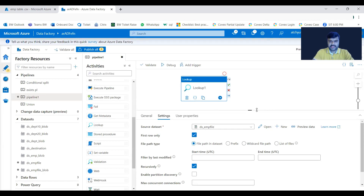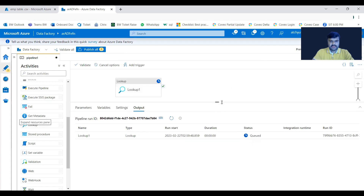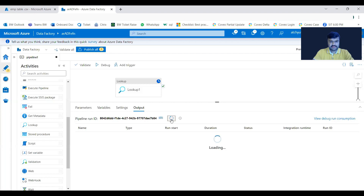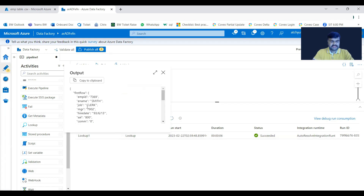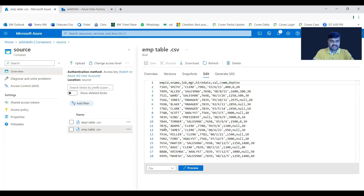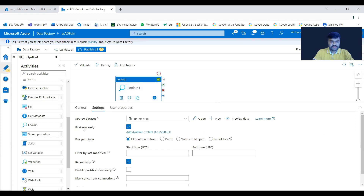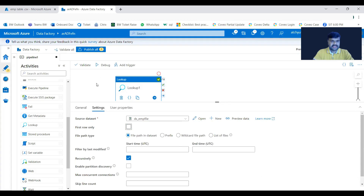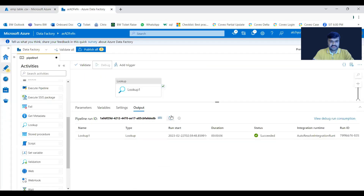Let us validate and debug the pipeline. After refreshing to fetch the data, it is successful. You can see the output, but there is only one record visible even though the file has 17 records. Go back to the configuration — it is very important to uncheck 'First row only' if you want to load the total data. After unchecking and running again, you are able to see all 17 records.